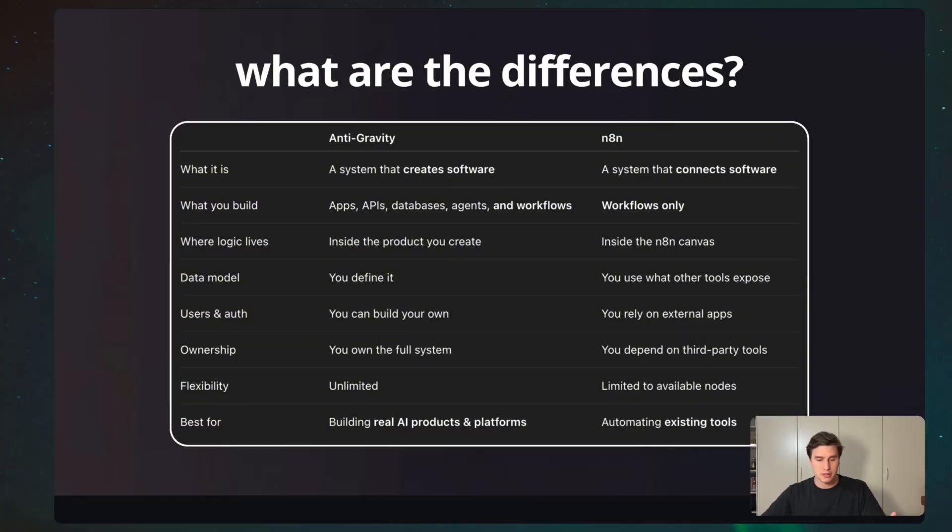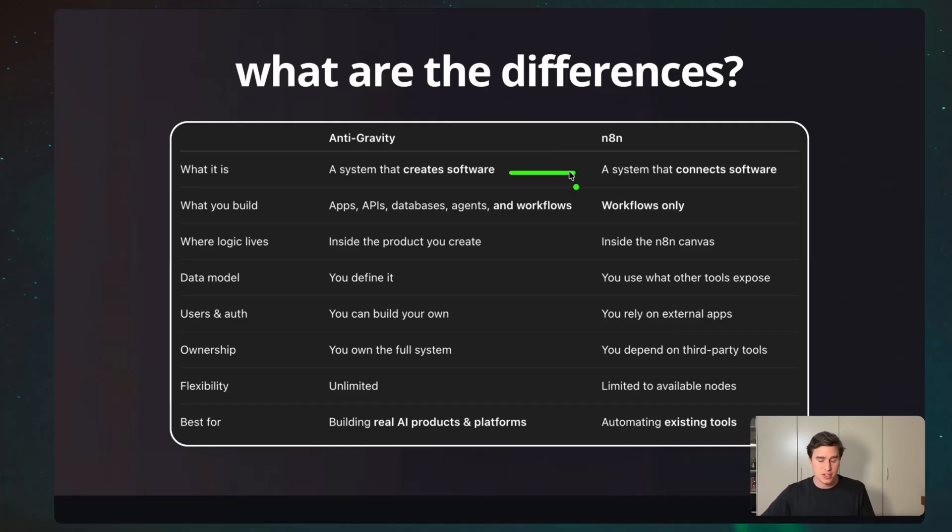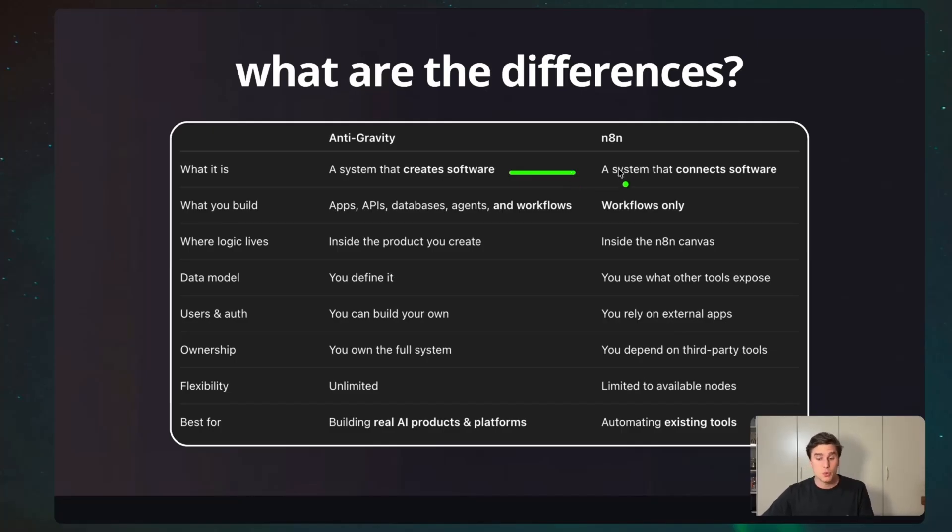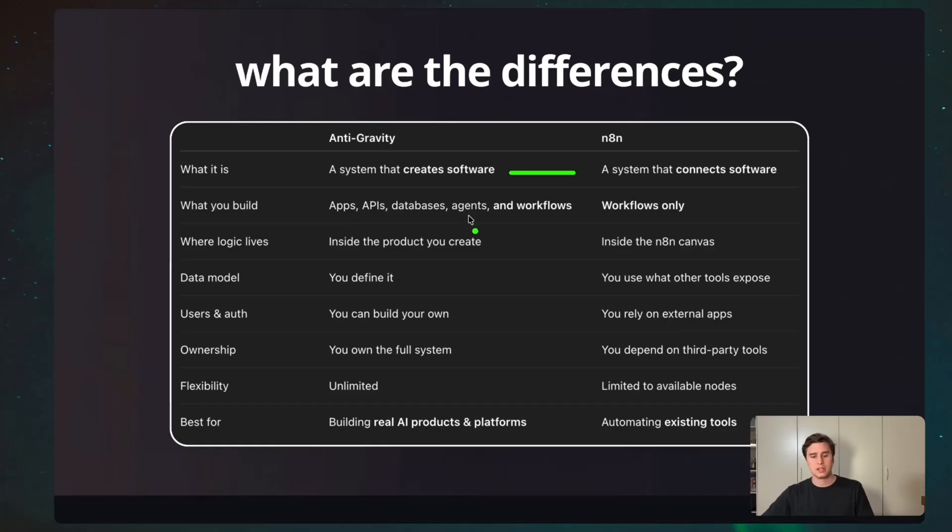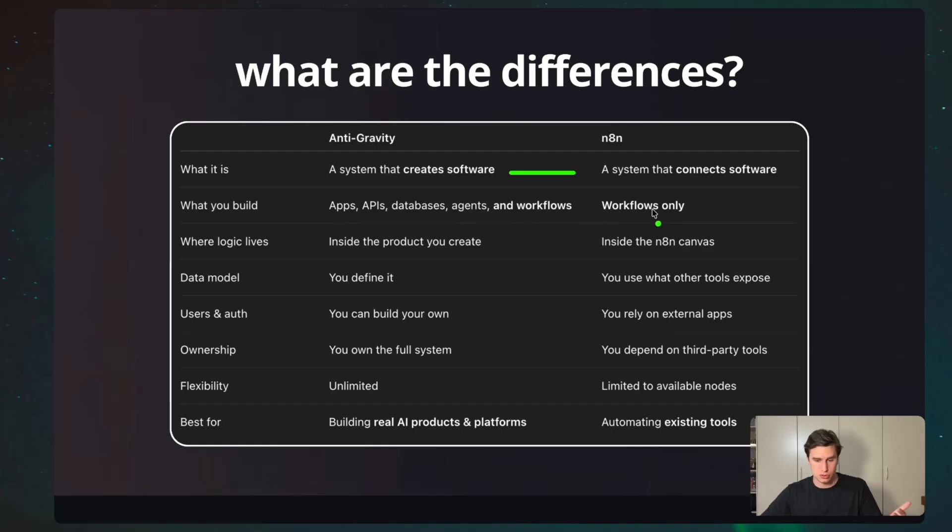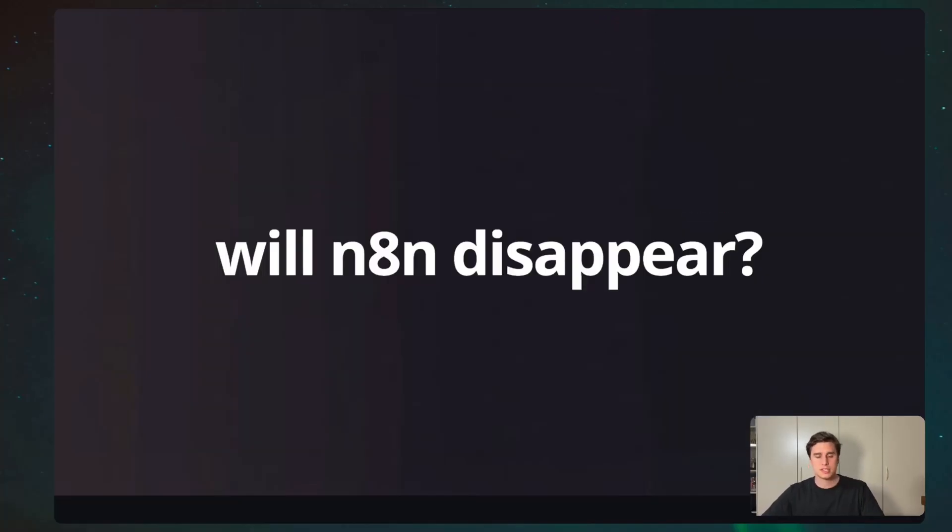And what is the difference? Here, I wrote down the major differences, then you can stop the screen and go check them if you want. I just want to highlight a couple that are very relevant. The first one is that, as mentioned, Antigravity is a place where you create software, while N8N is a place where you connect softwares. Inside Antigravity, you can build anything, literally. You can build apps, and I have a couple of videos that I did. You can build agents, you can build agentic workflow, and so on and so forth. Inside N8N, you can only build workflows. So, these are the main two things that I would love you to understand.